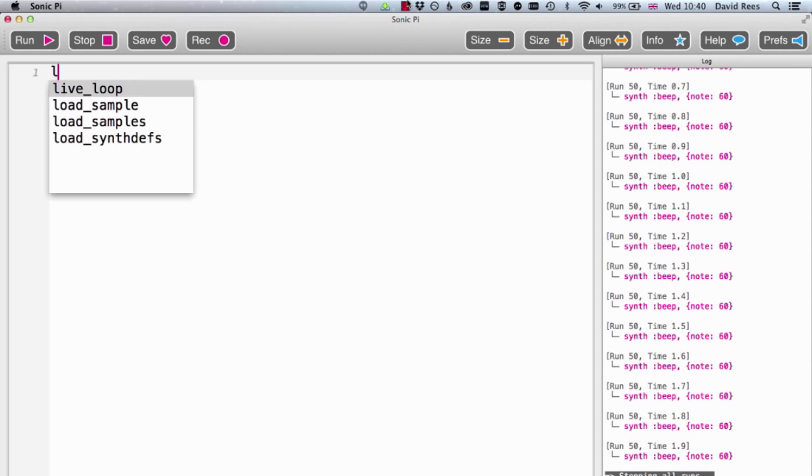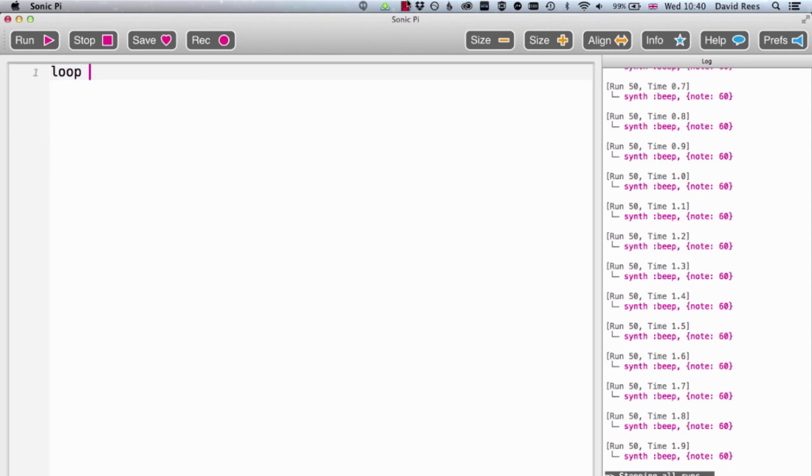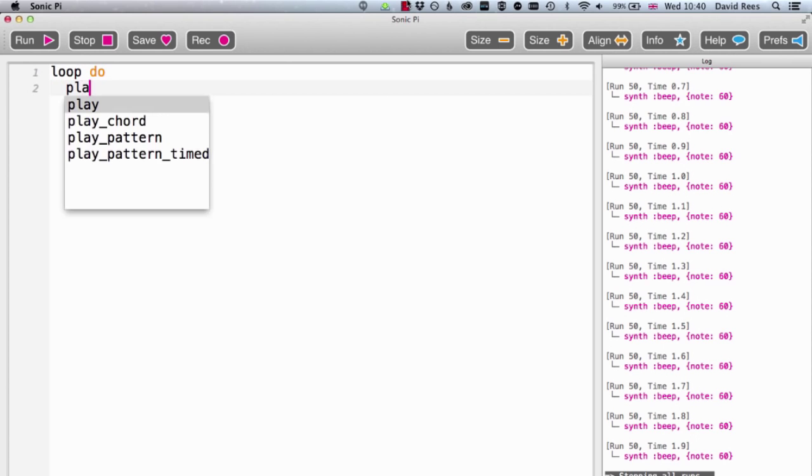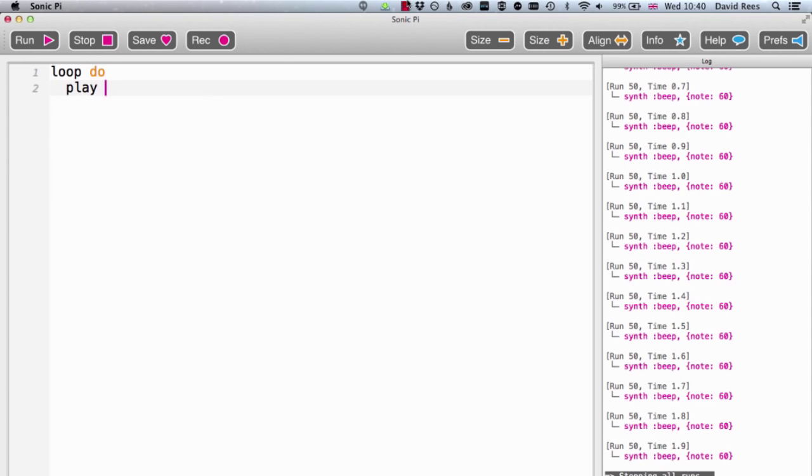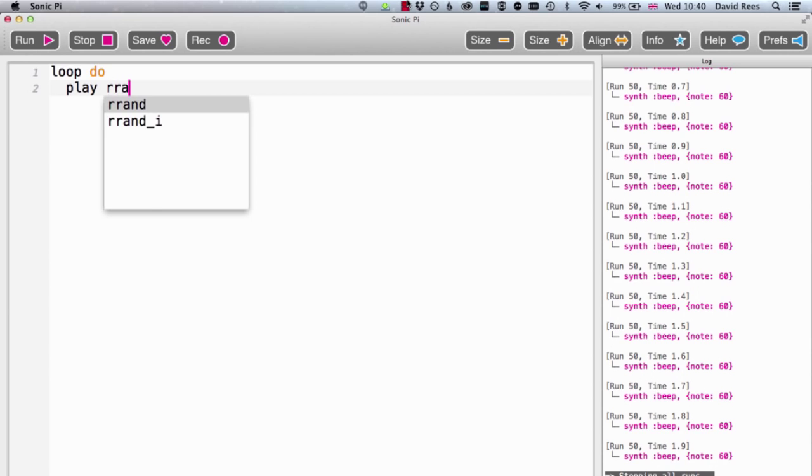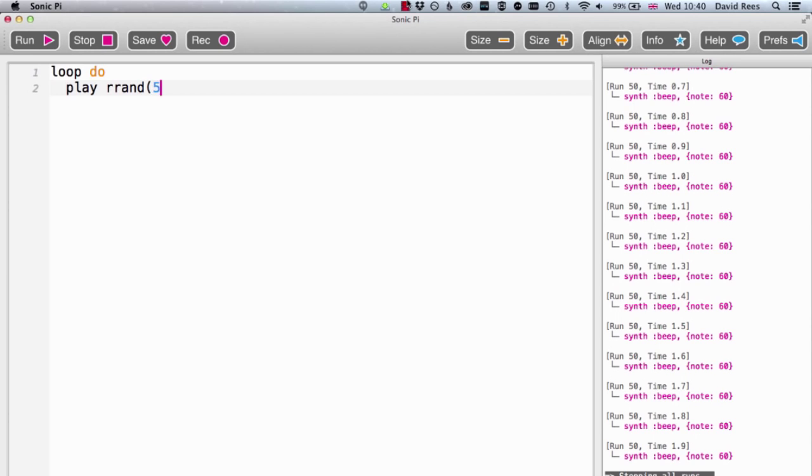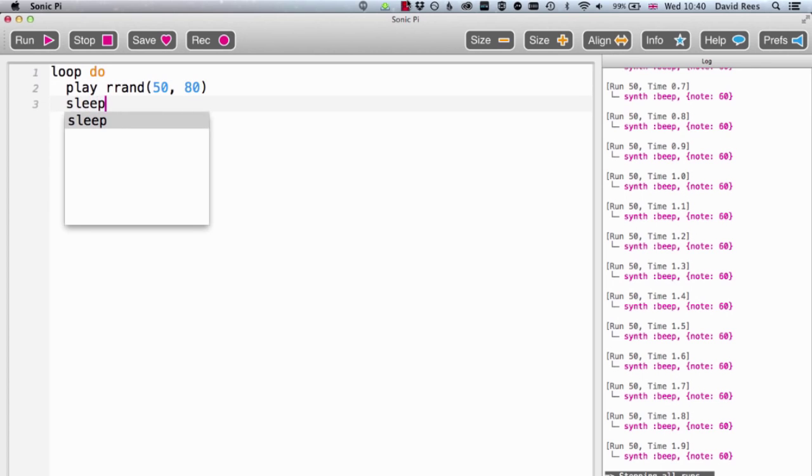To demonstrate this, I'm going to write a little loop program and use a play command, but instead of writing a number like 60 or colon C4 to be very specific about what note I would like, I'm instead going to use this thing called the ranged random function. And what that means is I'm going to get the computer every time it goes around the loop to pick me a different value between 50 and 80 and play that number.